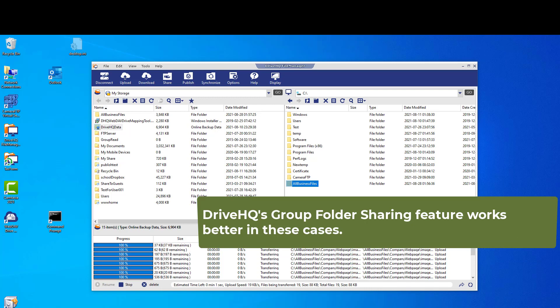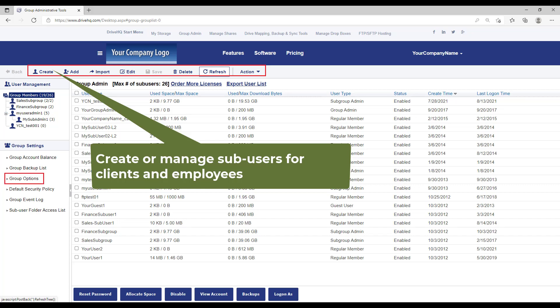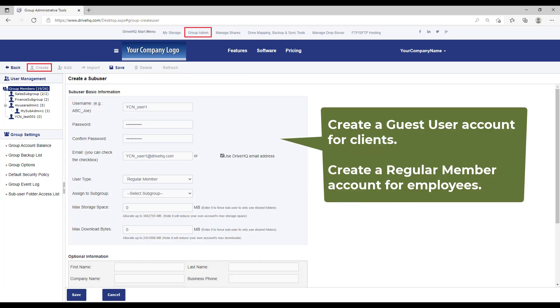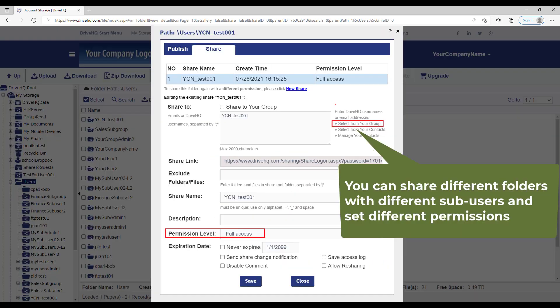DriveHQ's group folder sharing feature works very well in these cases. You can create guest accounts for your clients, then share different folders with different clients.